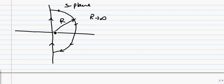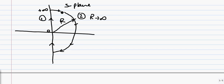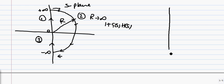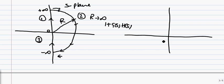This whole contour can be divided into three parts: the first going from 0 to plus infinity, the second going from plus infinity to minus infinity, and the third from minus infinity to 0. If we substitute these values of the contour into 1 plus G(s)H(s), we are going to get corresponding closed contours in the complex w-plane.